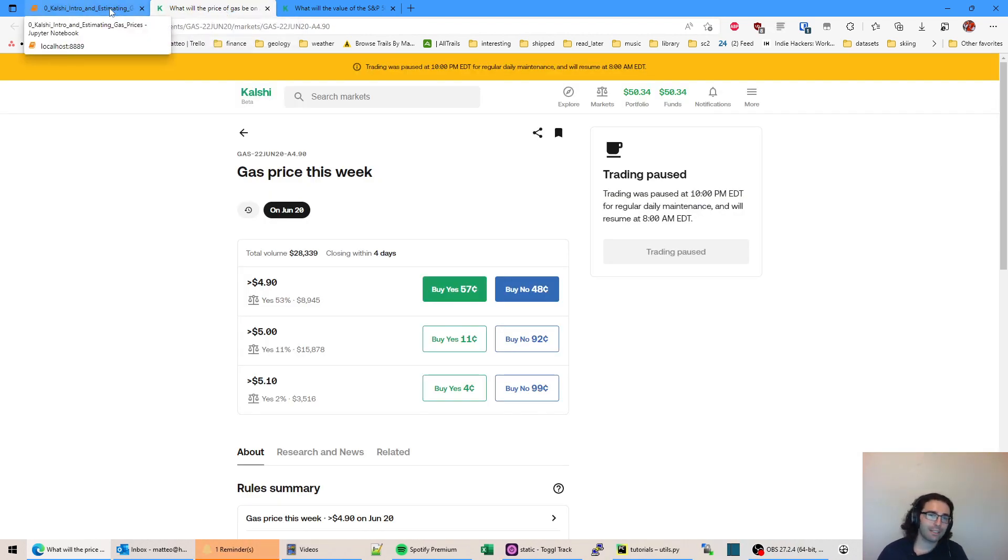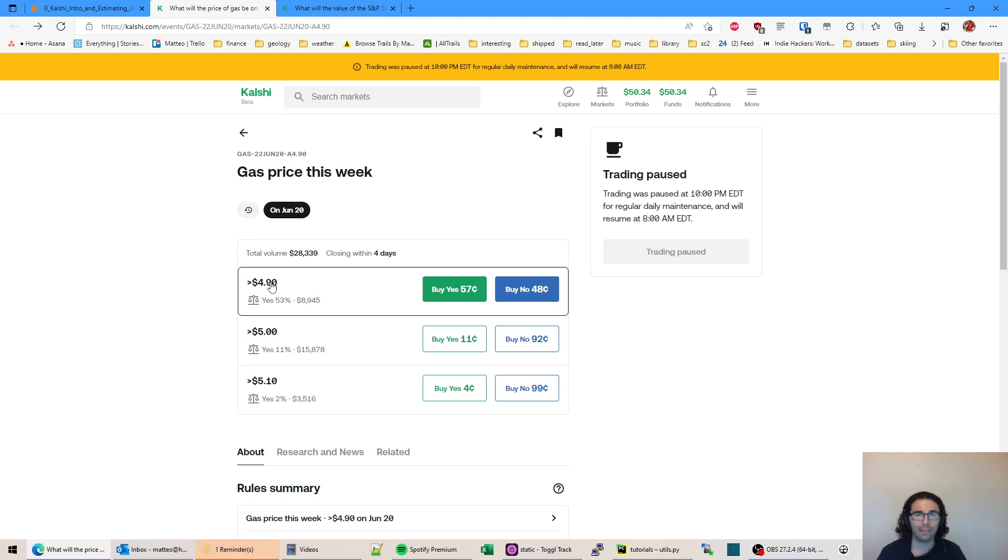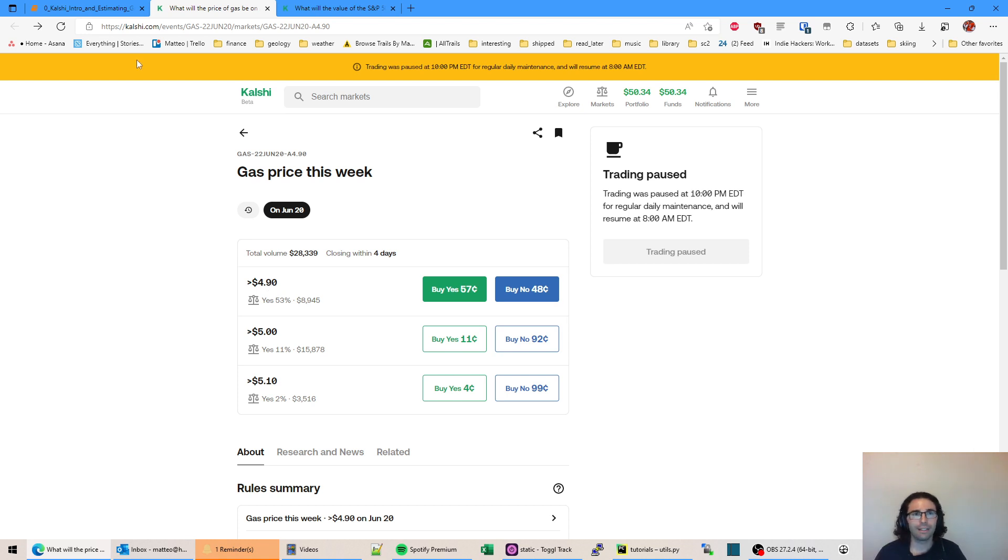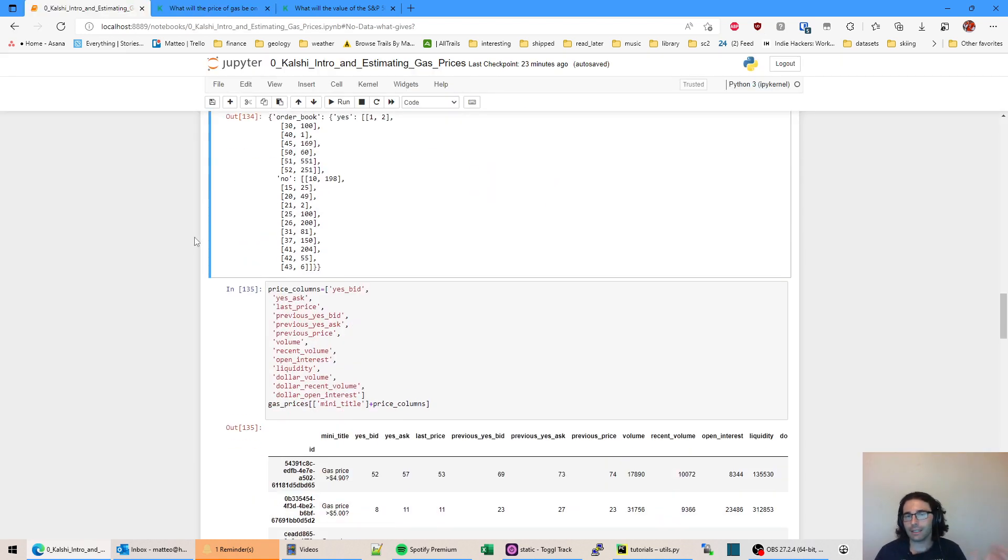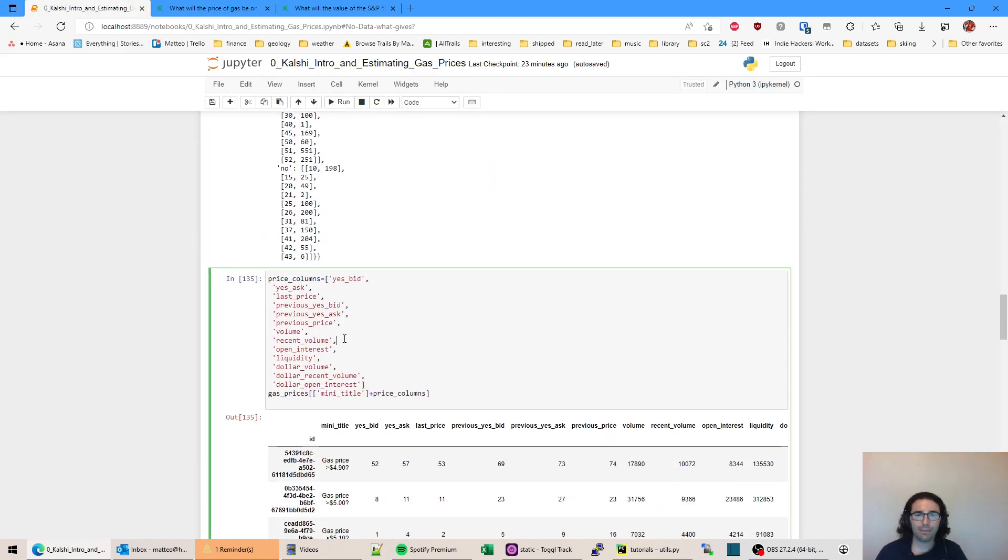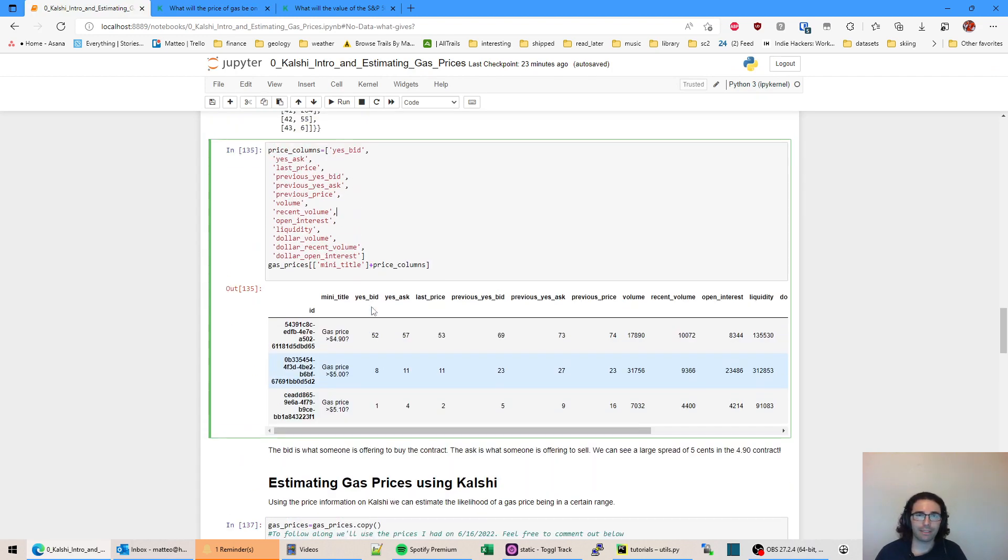I should have mentioned how the contract works too. If you buy a yes and this comes true, you get a full dollar. So you pay 57 cents and yes comes true. You got $1.57. It's sort of like a two to one return, a bit less, but that's it. Anyways, let's keep going. I'm going to show you how you can estimate gas prices now.